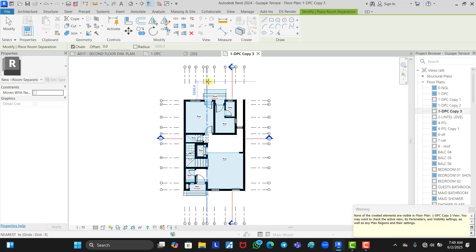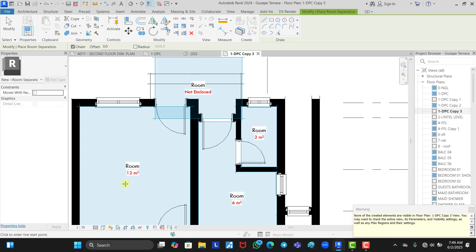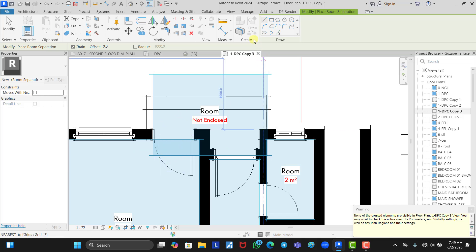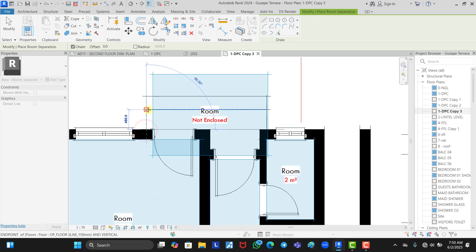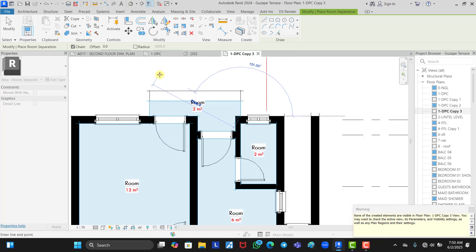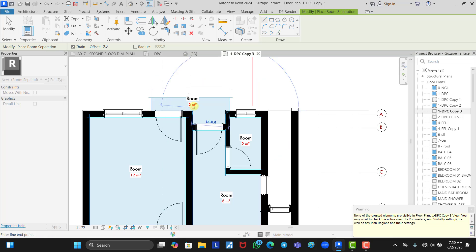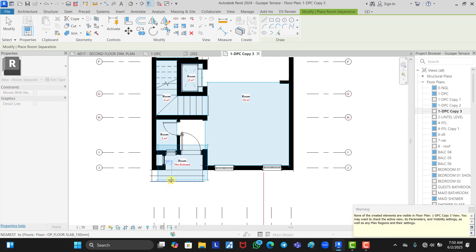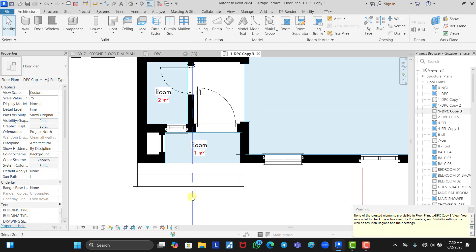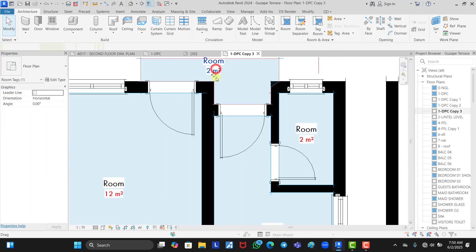For the balcony, you can see we have not enclosed it because there is no wall bounding it. This is where the room separator also comes in — we use it to bound the balcony all around the points we want. Once done, it now has an area given to it. We do the same thing for the entrance, bounding it at the required points, and it automatically gets its area assigned.